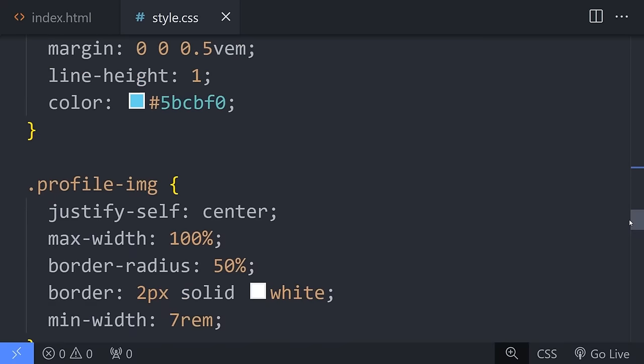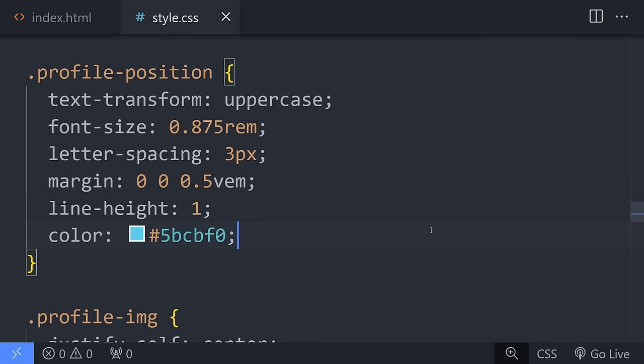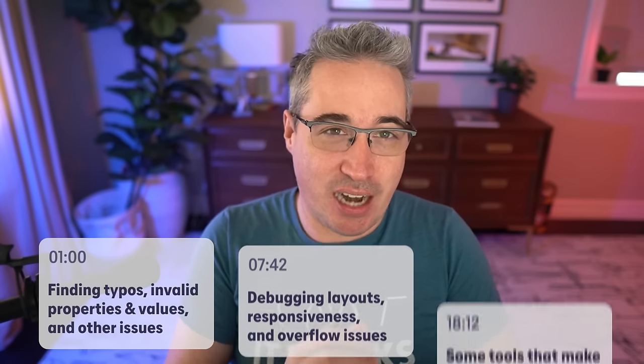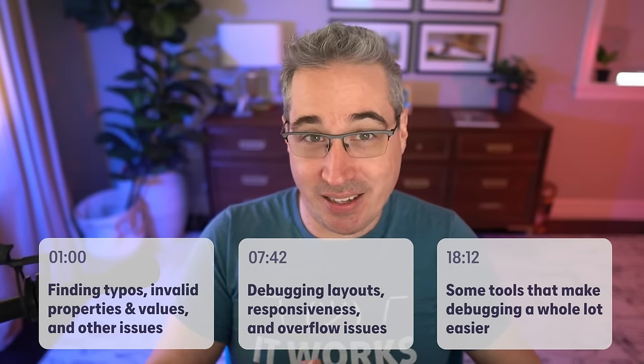Even if you have more experience, hunting down these problems can completely kill your momentum and be a really big time suck. I've been debugging my own and other people's CSS for years now and I've gotten pretty good at it over time. So today I want to share the different strategies I use to quickly find and solve the issues we can run into when writing CSS.